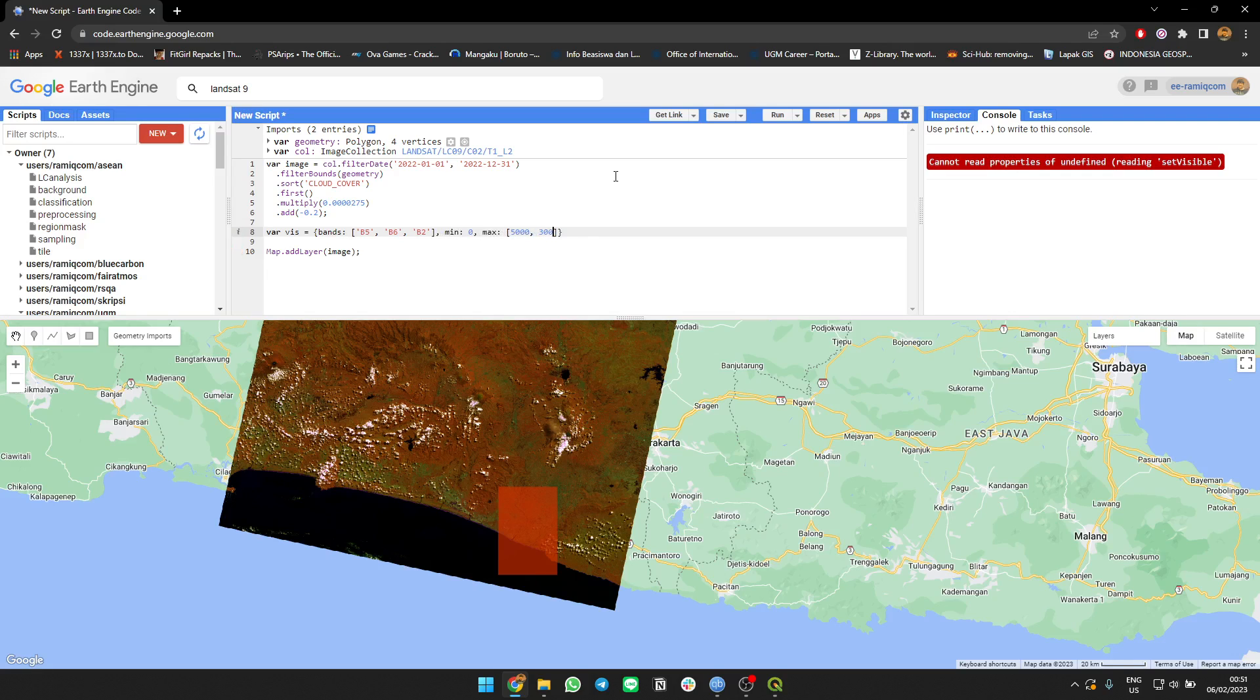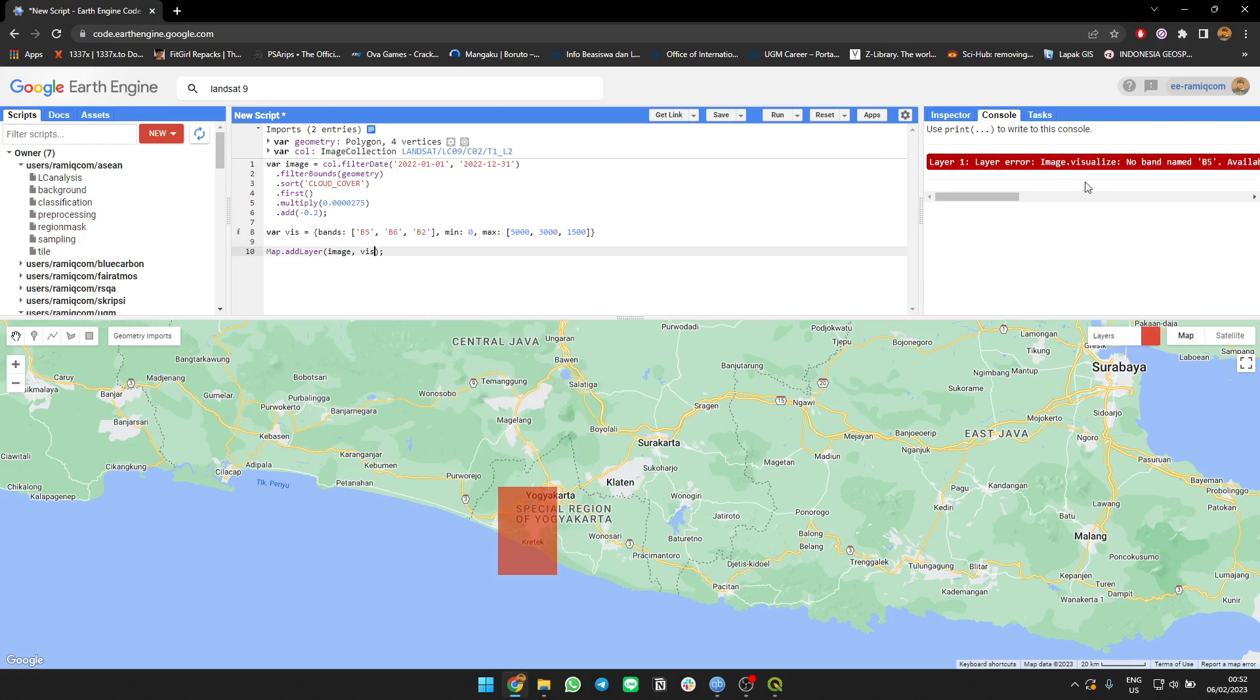2000. Let's see the image first. Oh yeah, this seems to be surface reflectance.